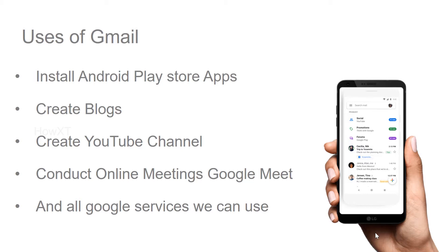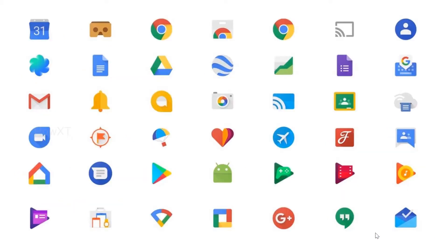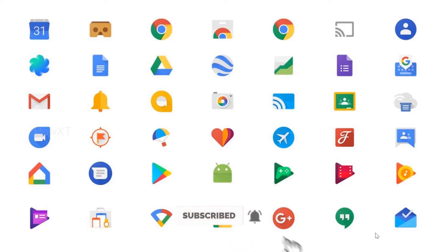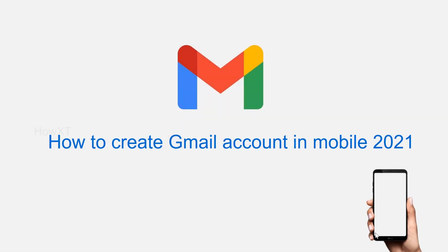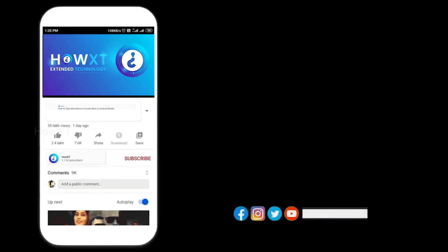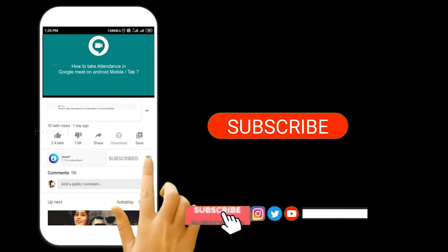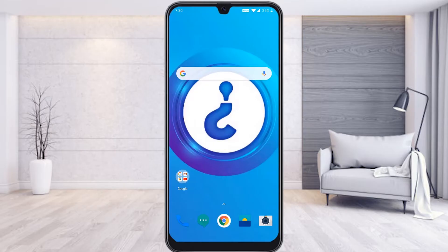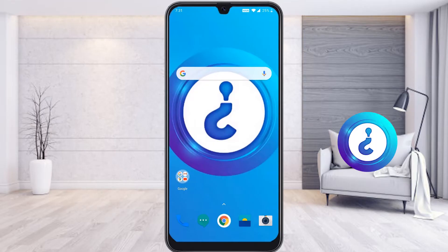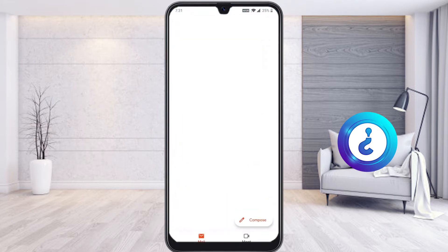With a single email account you can use different kinds of Gmail and Google services. In this video I would like to share how to create a Gmail account on mobile in 2021. Before we start, please subscribe to the channel and click the bell icon so that you can get useful videos and notifications.